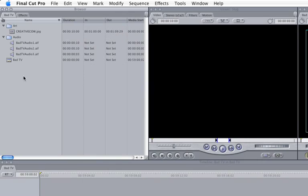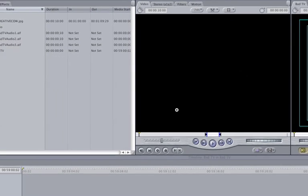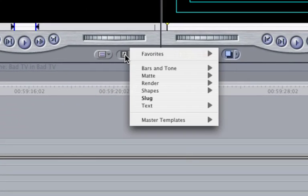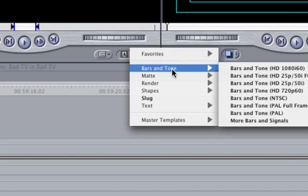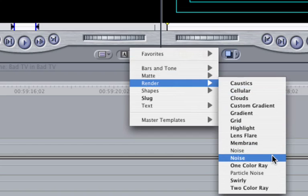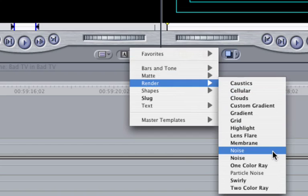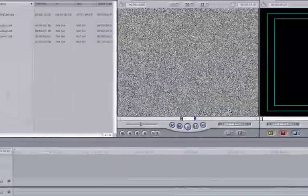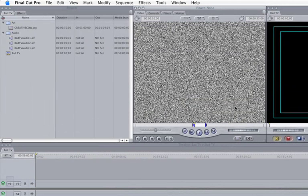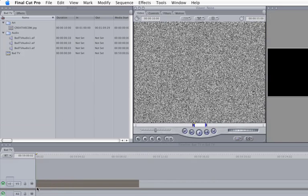Noise is a key element for indicating poor television reception. The good news here is that noise is easy to create in Final Cut. To start off, go to the Viewer and click on the Generator pop-up menu. Scroll the mouse down to Render. Notice that we have noise here twice. The bottom one has color while the top is black and white. Select the higher noise option in the sub-menu and there it is. Click and hold the mouse button on the clip in the viewer and drag it onto the beginning of the timeline.